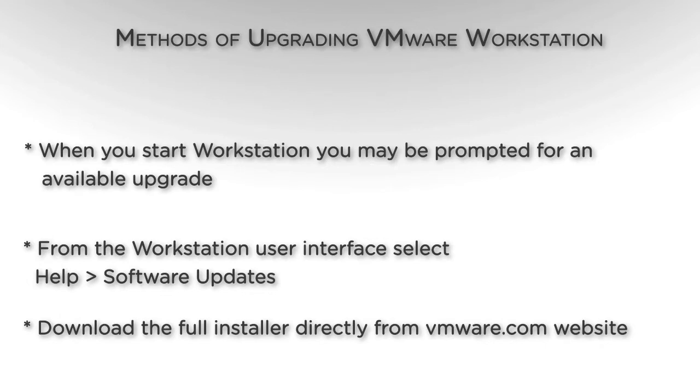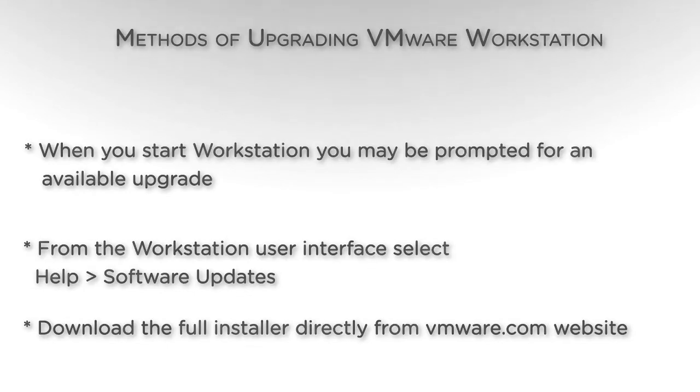You can also download the installer directly from the VMware website. For the purpose of this tutorial, we will proceed with downloading the installer directly from the VMware website and upgrade a Windows-based installation of VMware Workstation 9.